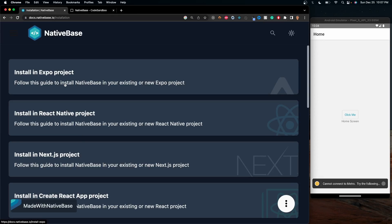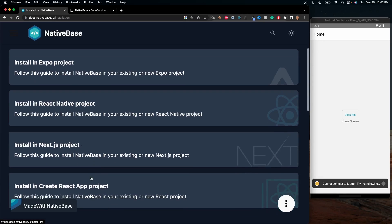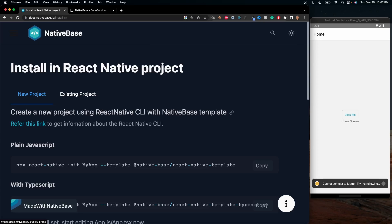We can install this in an Expo project, in a React Native project, in a Next.js project, or regular React app. In our case, we're going to be selecting React Native.